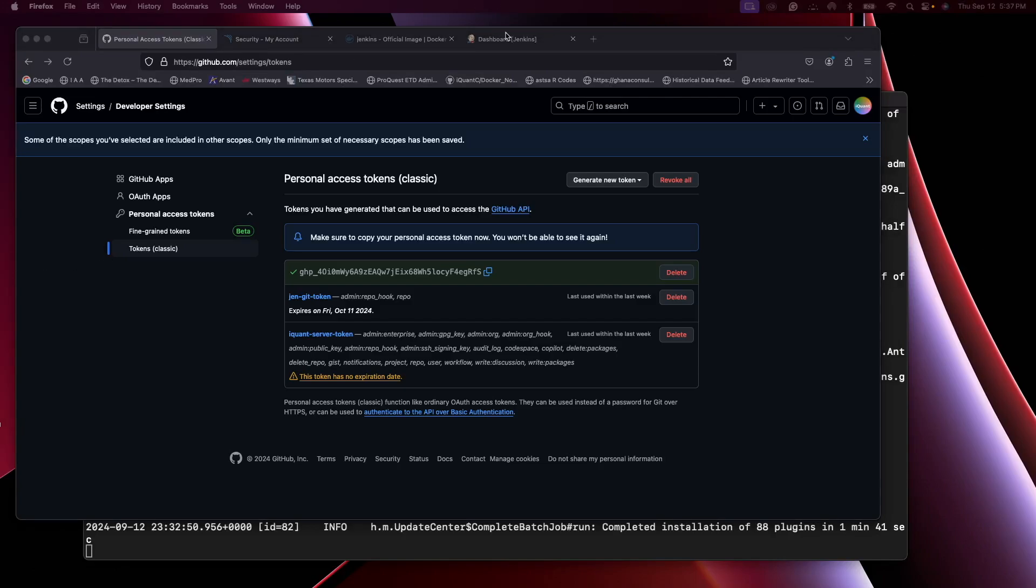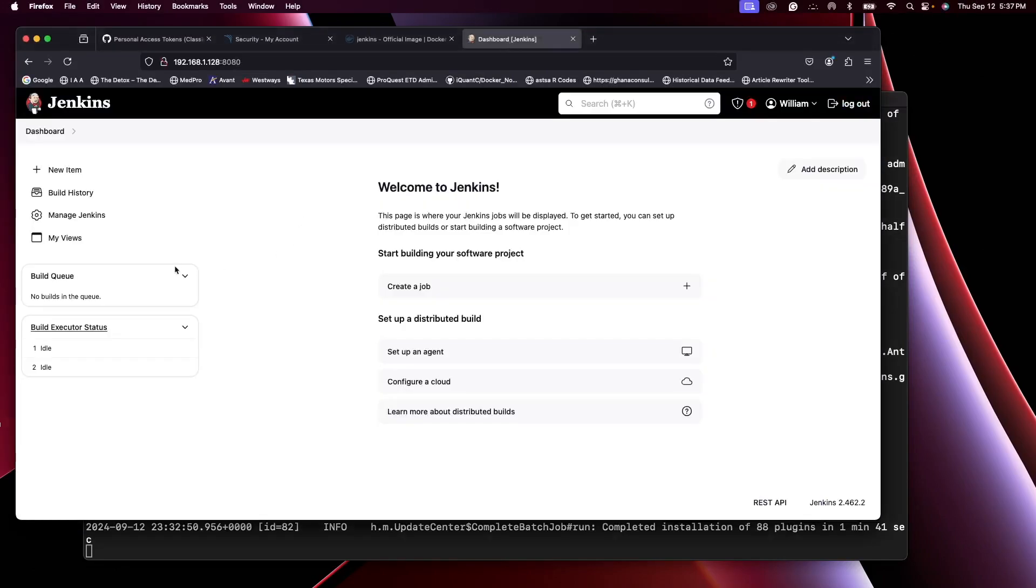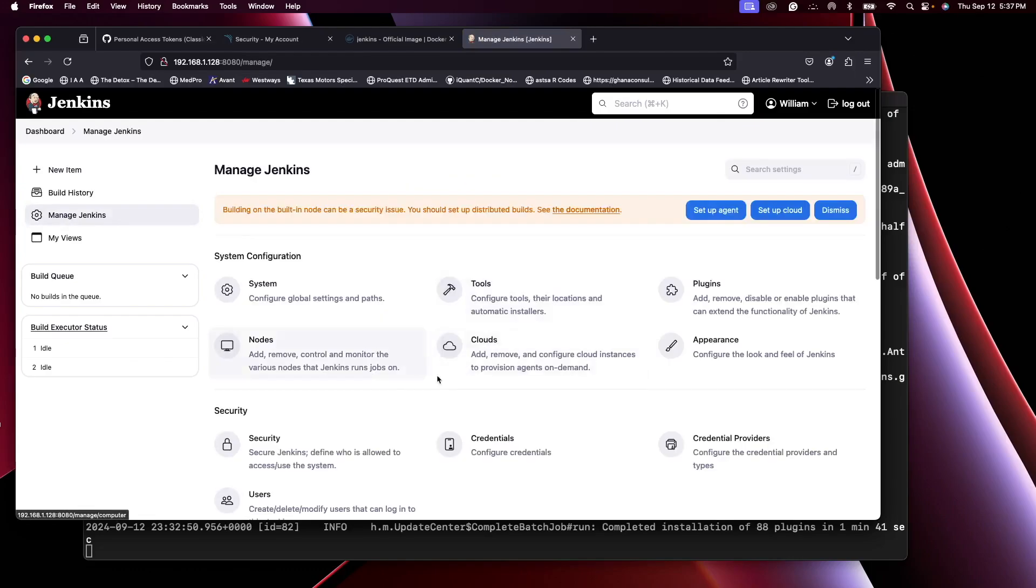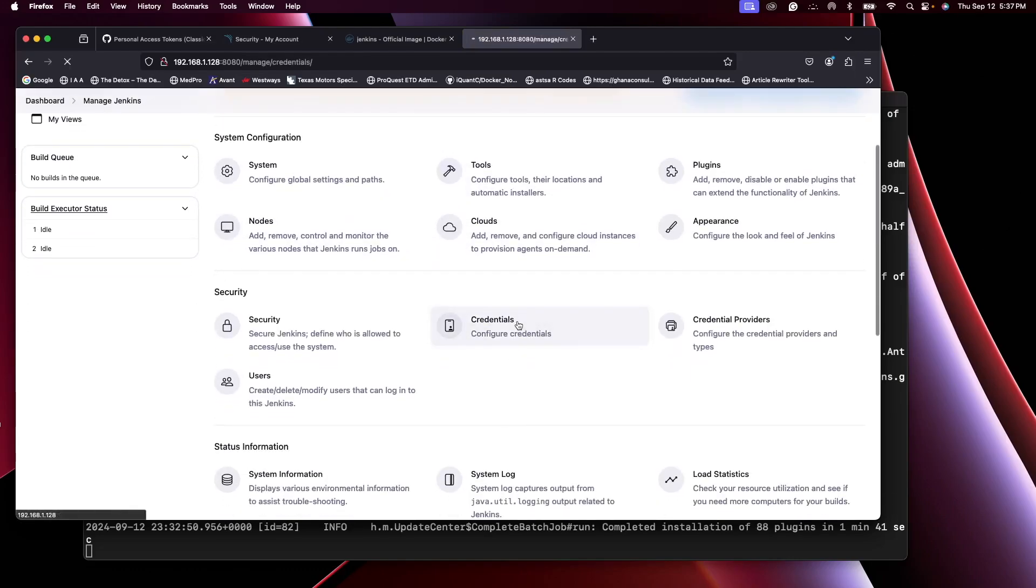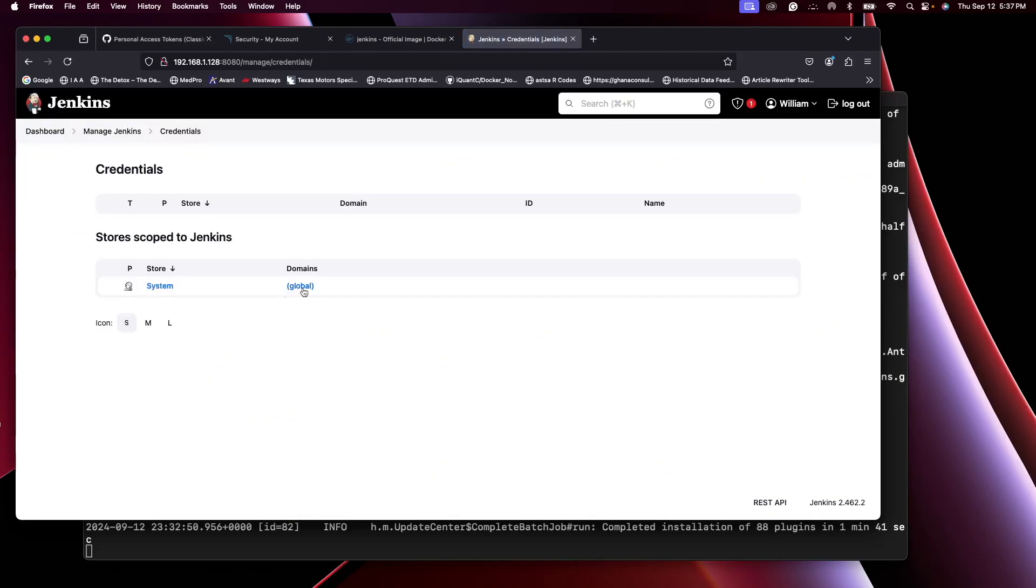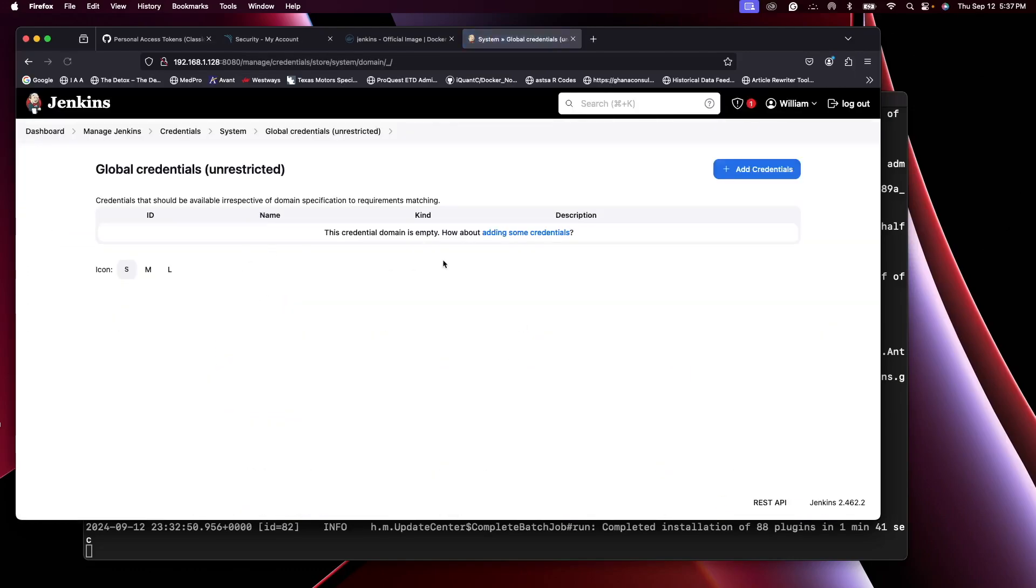Let's go back to Jenkins. Manage Jenkins, Credentials, Global. I see there are no credentials here. Now you can either do it here or whilst you are setting up a job.